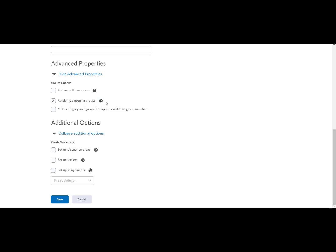Randomize users in groups. This is checked based on the choice of number of groups. However, deselecting this option enrolls users based on their order in the class list. And, make category and group description visible to group members.